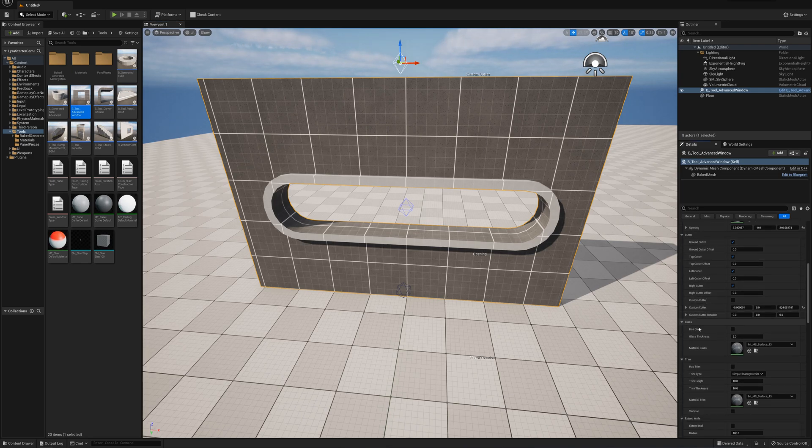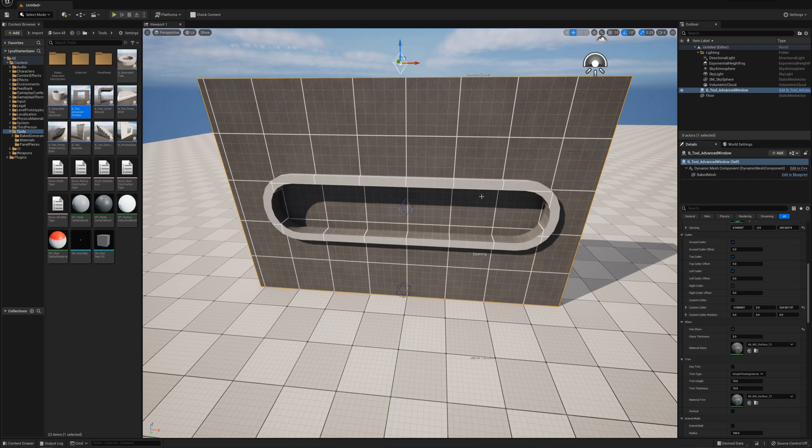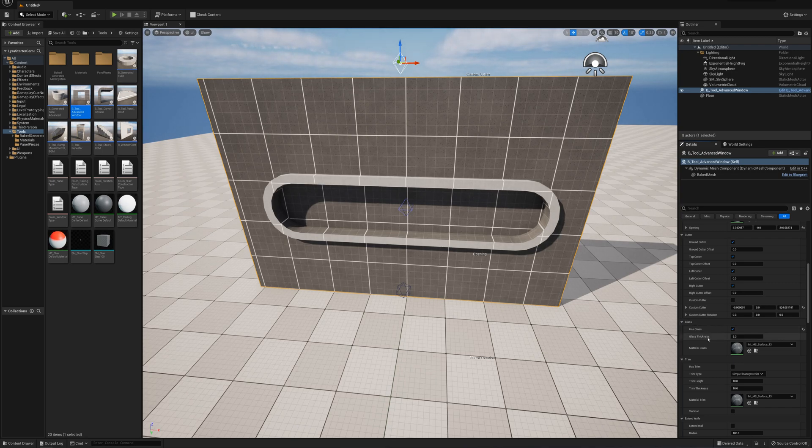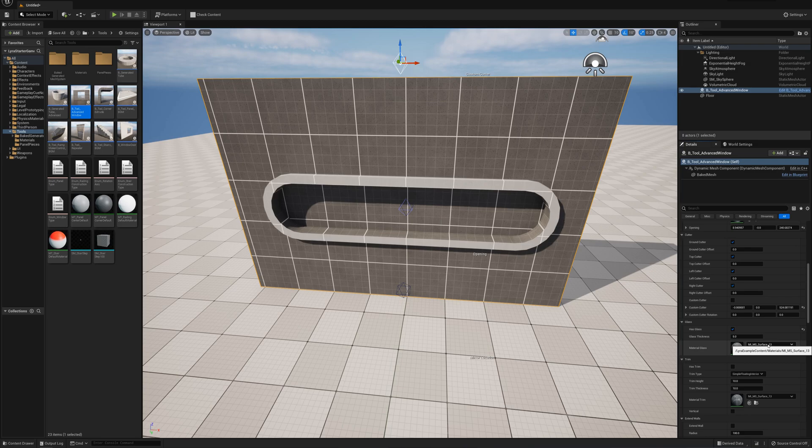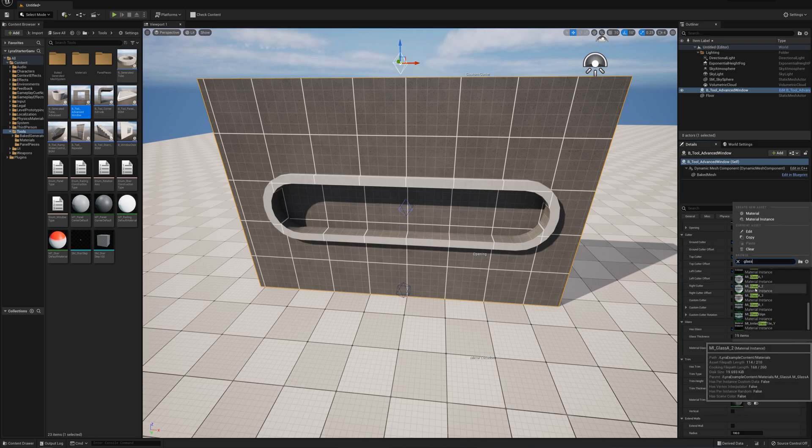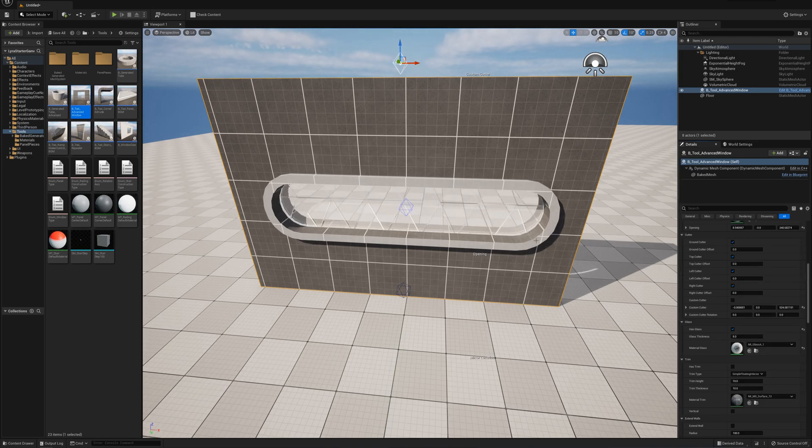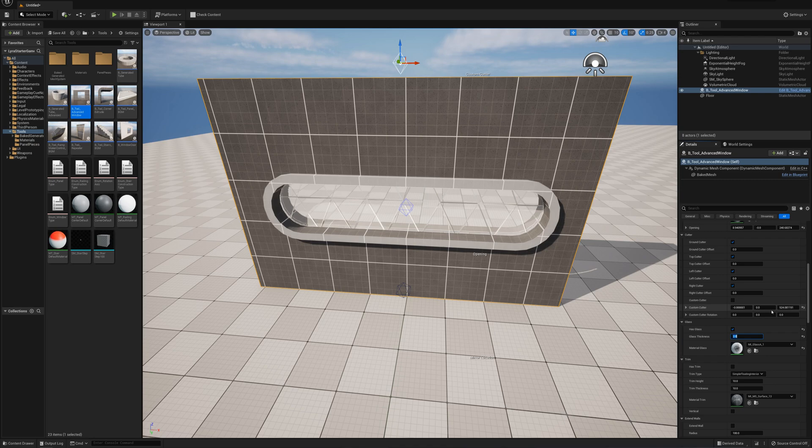Next we have has glass. If it's an archway or doorway, maybe you don't add glass. But for a window, you can just add this - it adds a pane of material right in the middle of the opening. That gives a new material element, so I can set this to any glass material. And thickness I can change, maybe make it really thin or thicker.